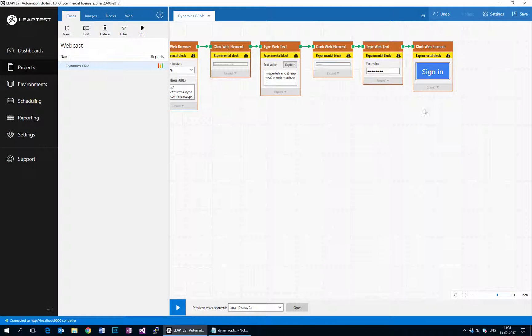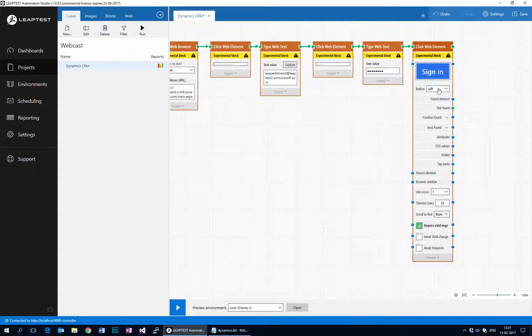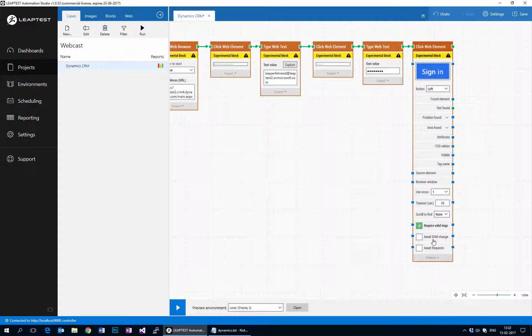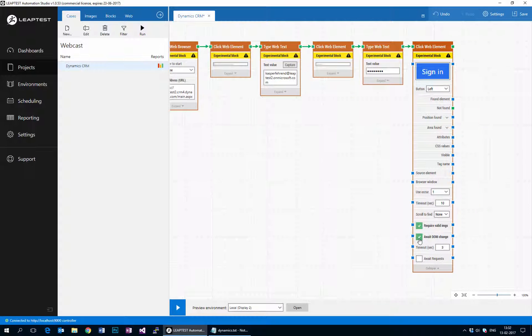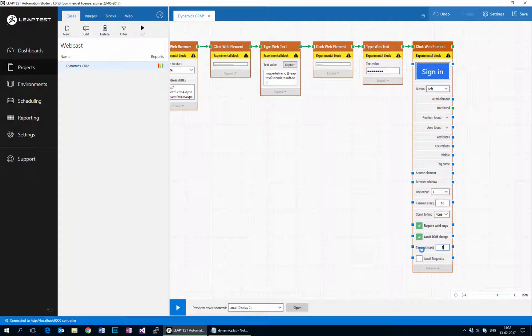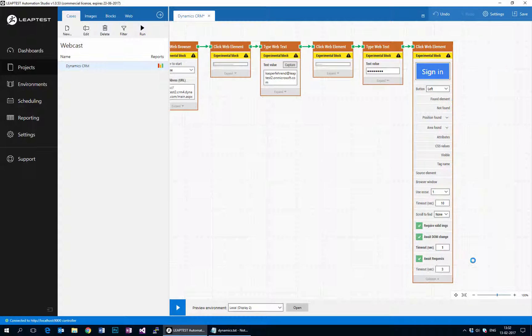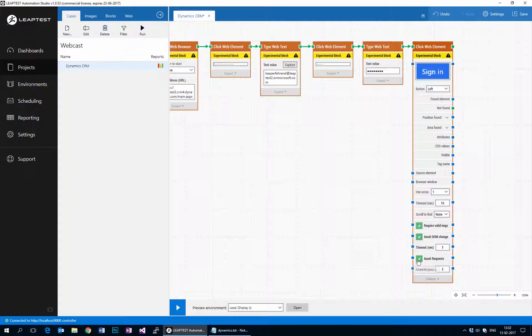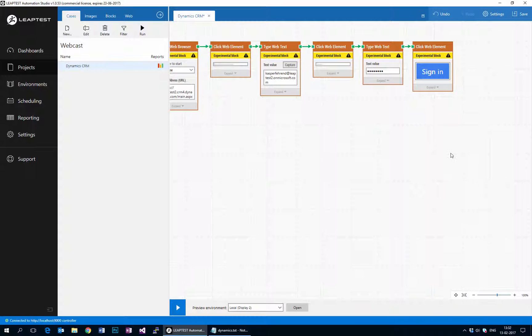So what we'll have to do is figure out a way to wait for the sign in button to actually have been changed to the correct one. We can use this feature inside the click web element block called await dom change. If we just check that off we can say we want to await no dom changes having been made in a rolling window of one second. We can do the same thing actually for xhr requests, but in this case all we need to do is just await dom changes.